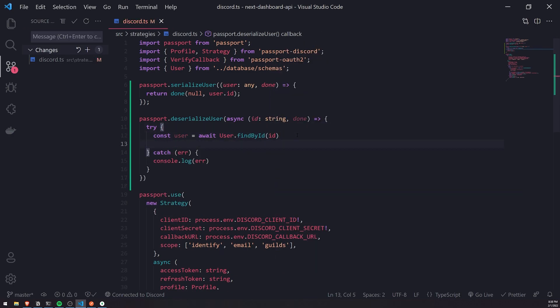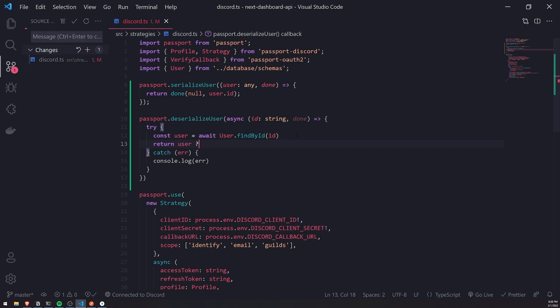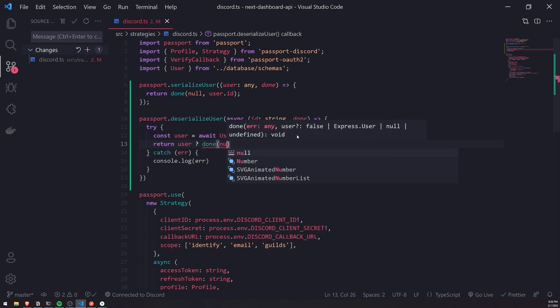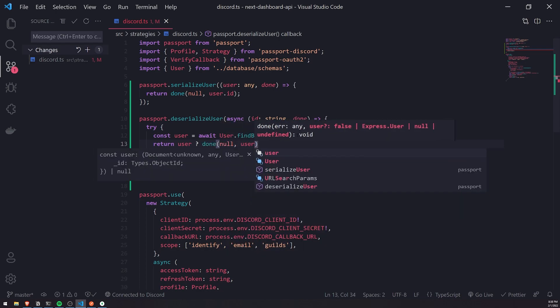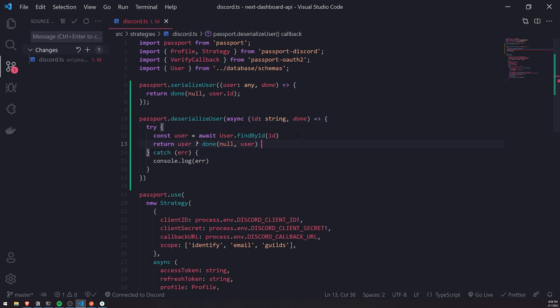So if the user is not found, we'll use a ternary operator. So if user, if the user is found, we'll return done, pass in null for the error, and we'll pass in user.